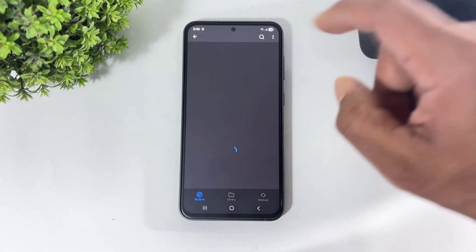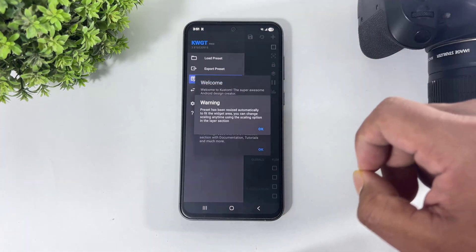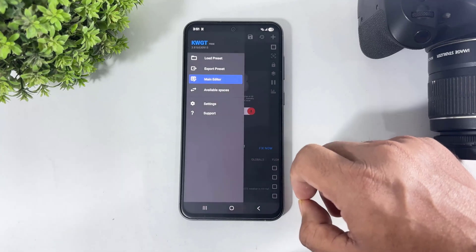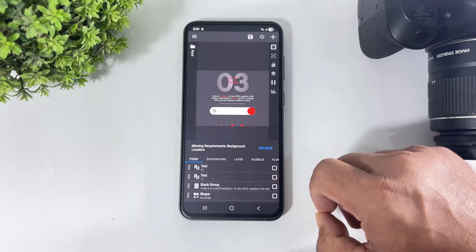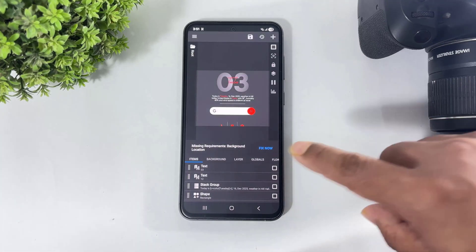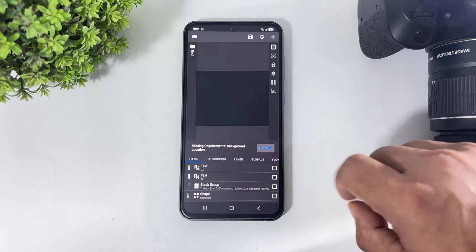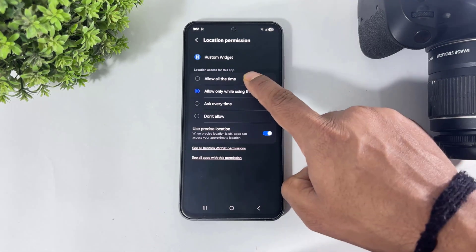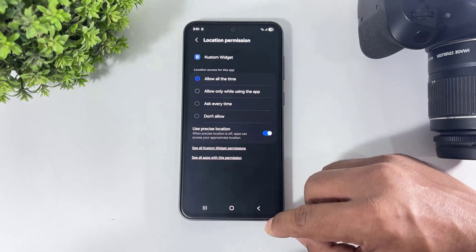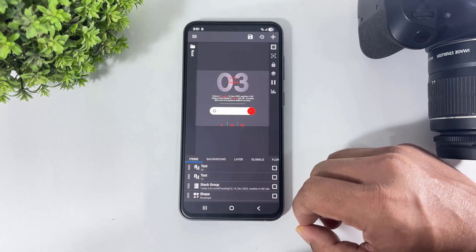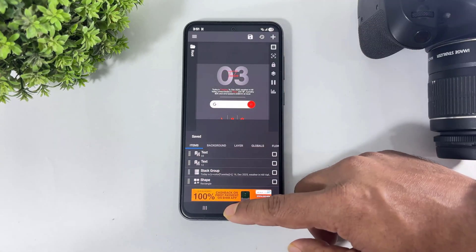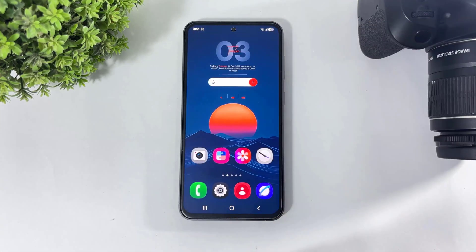Simply tap, tap on OK, then OK again. Now tap on 'Fix Now', tap on 'Fix', select the permission, and simply tap on 'Save'. This widget is now added to your home screen.